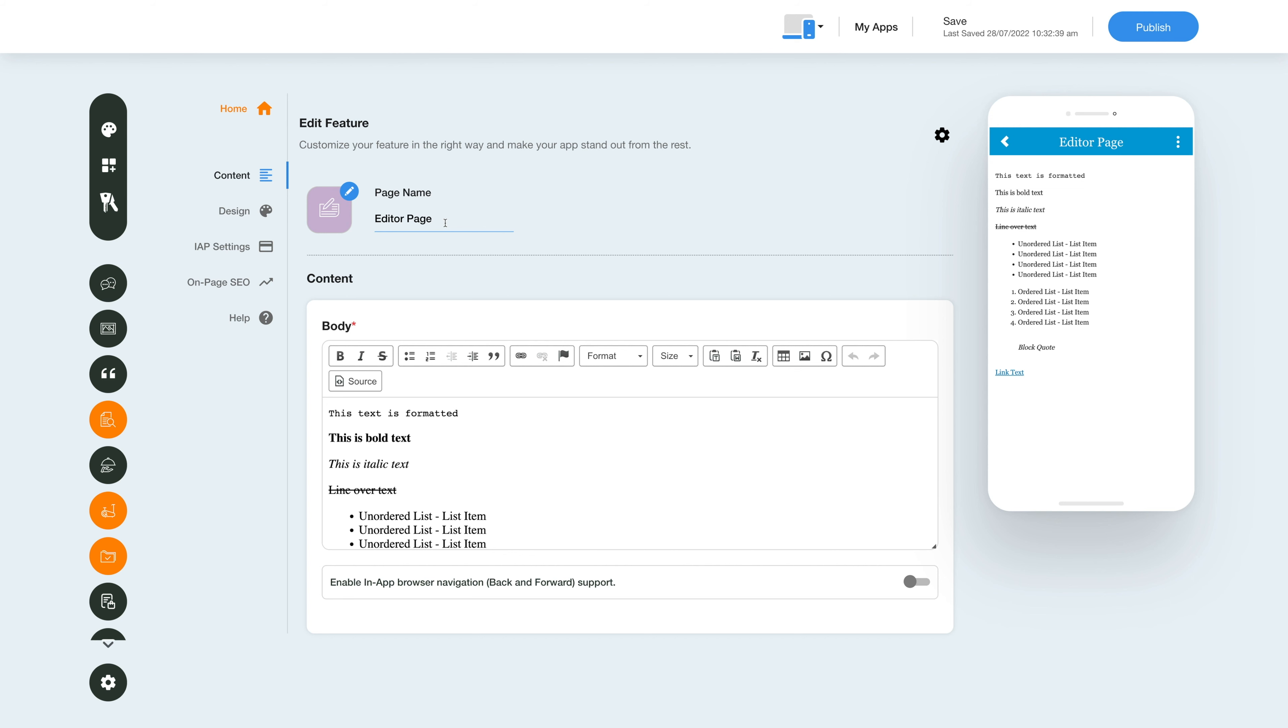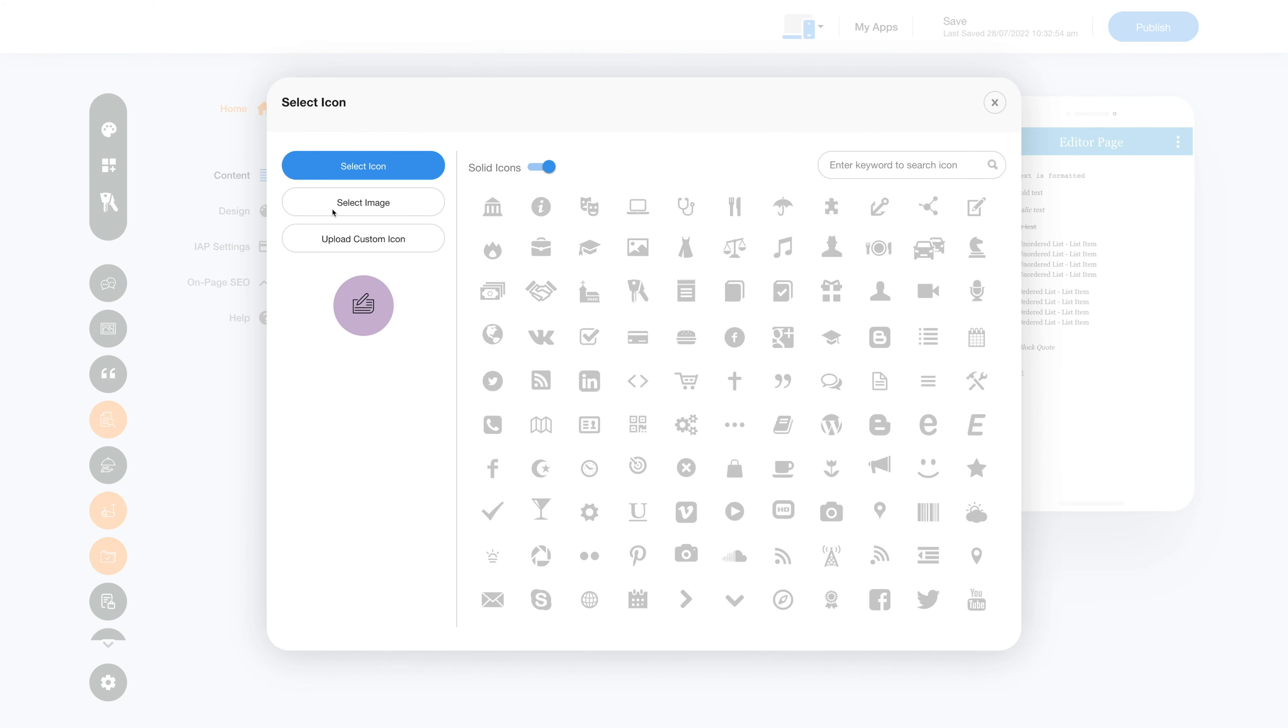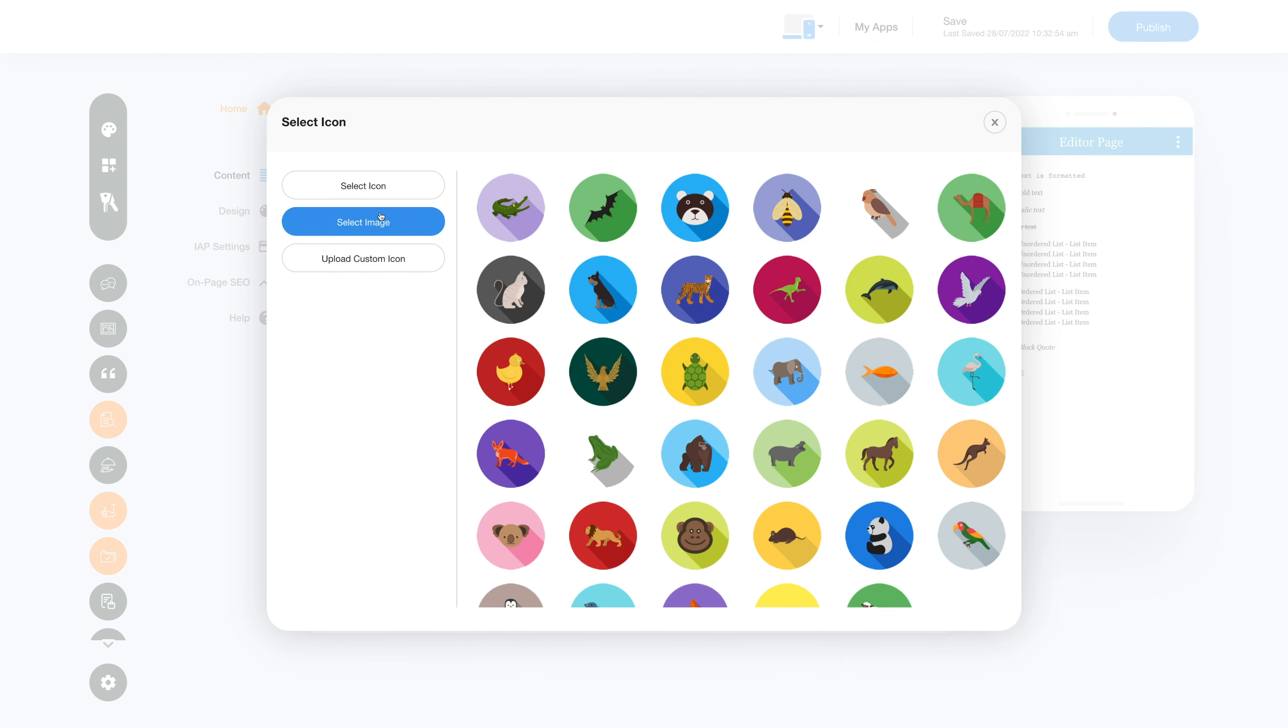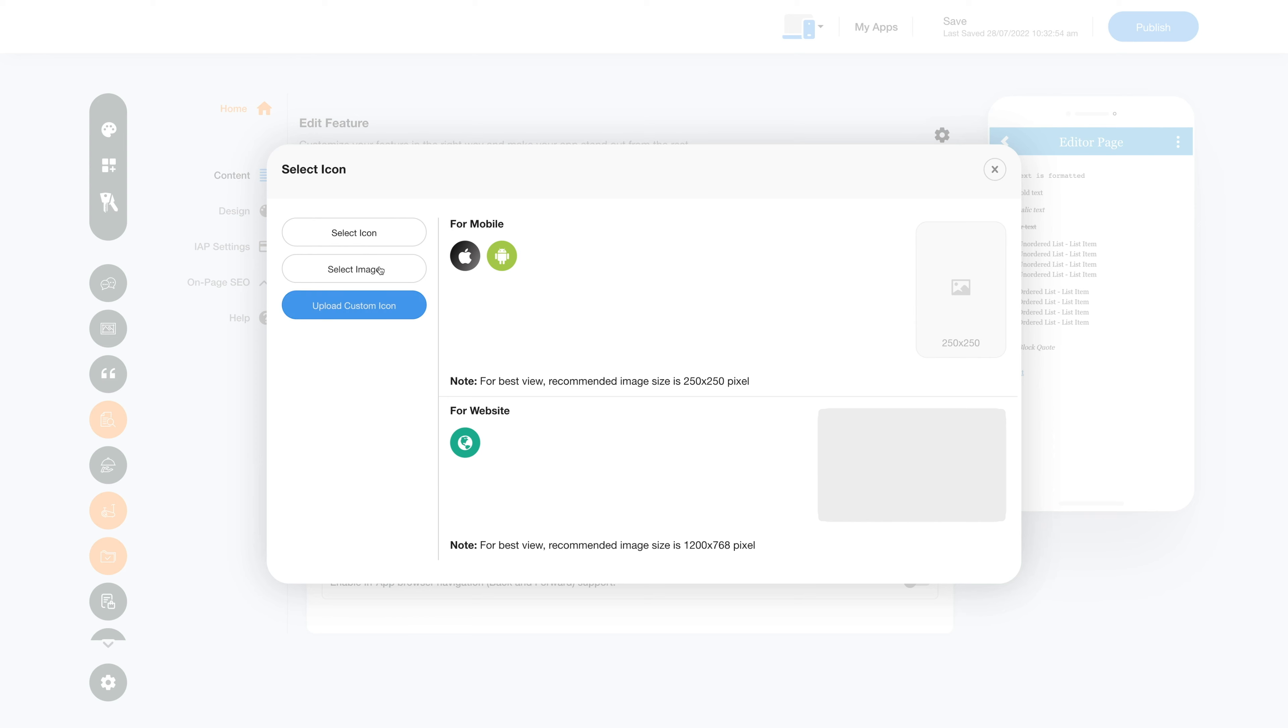From here you can change the feature icon. You can select a solid icon, an outline icon, or an image from the library, or upload your own custom icon. You can even upload two different images for the mobile app and website.